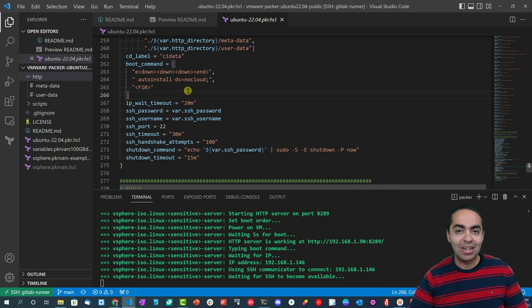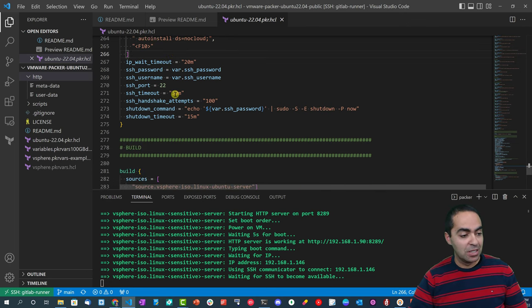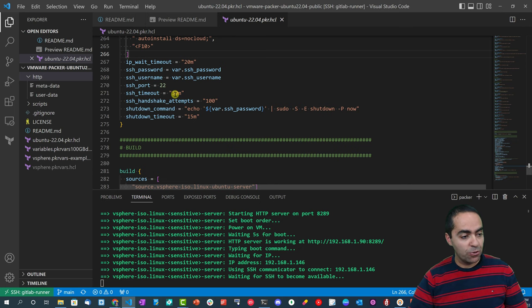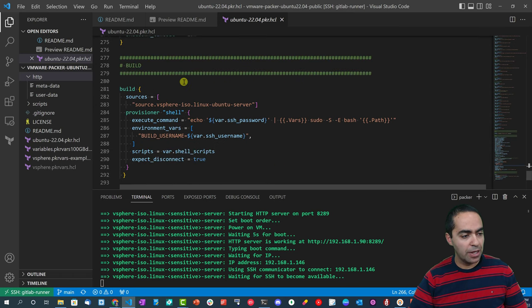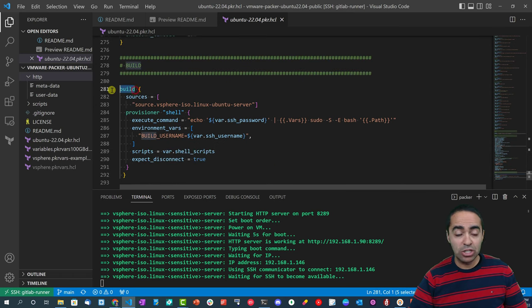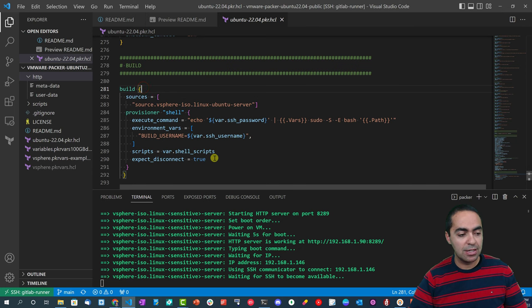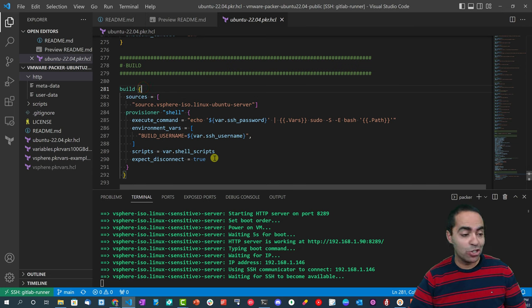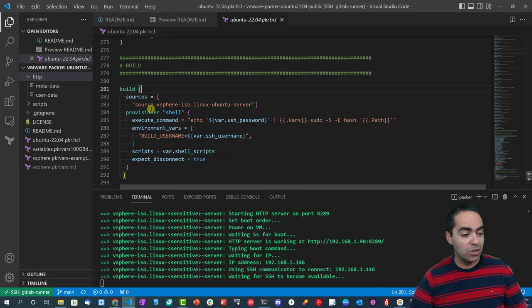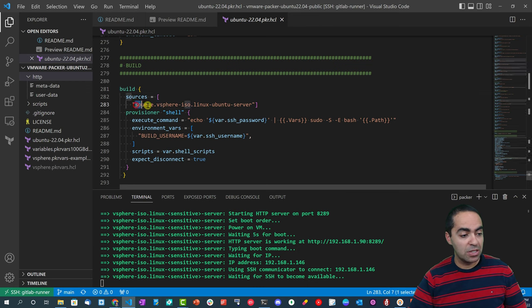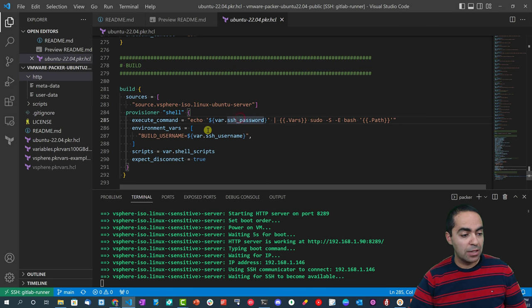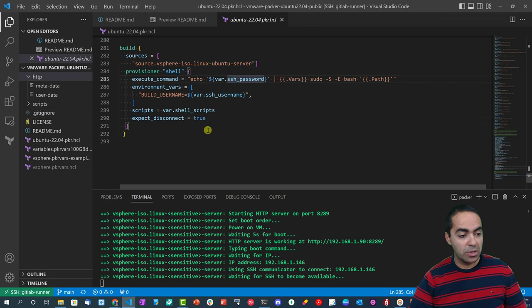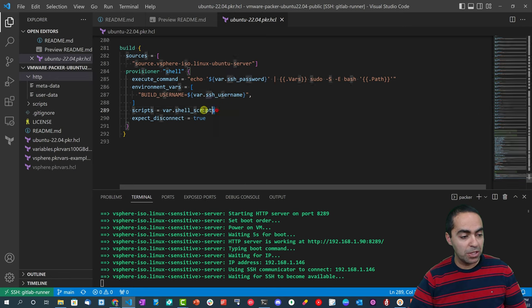The rest is pretty straightforward - the SSH username and password that we can put in here. And then finally the build section, and this build block is really used for provisioning. So we're using the shell provisioner and the sources is the vsphere-iso.linux-ubuntu-server that we saw at the top.